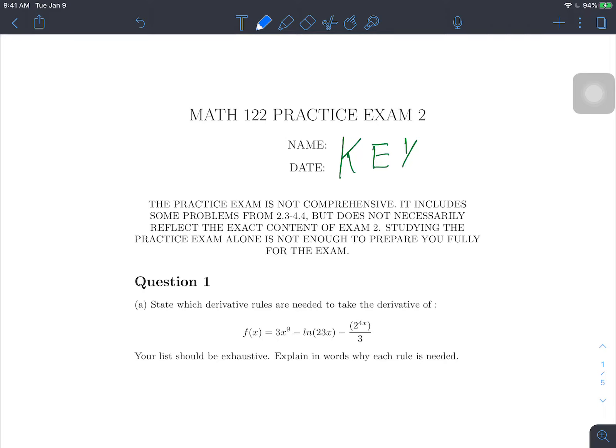Hello everybody. This video covers the solution guide to the second practice exam. If you haven't already, I would highly recommend that you try this exam on your own under exam conditions — give yourself some time, use your notes, don't consult other people, try it out, see how you do, and then once you've given it your best shot, take a look at this video.